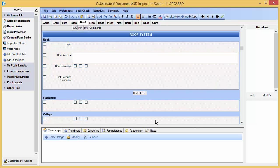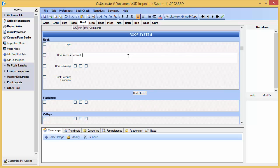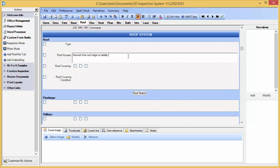We may now inspect our roof access. Let's say while inspecting, we've entered a new comment, such as this one, viewed from roof edge on ladder. As we type the comment, we realize this is common text that we wish to use in future inspections as well.